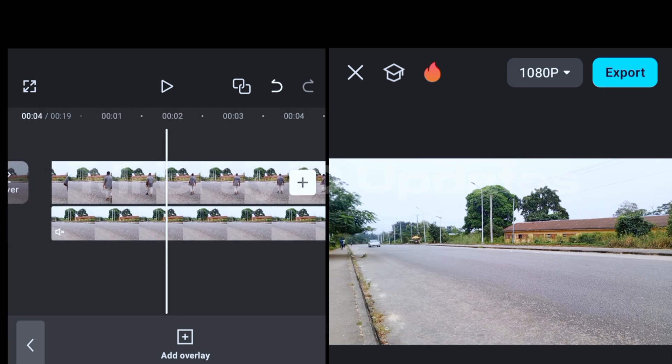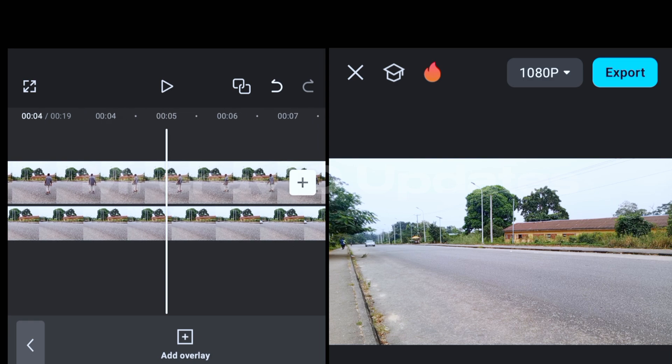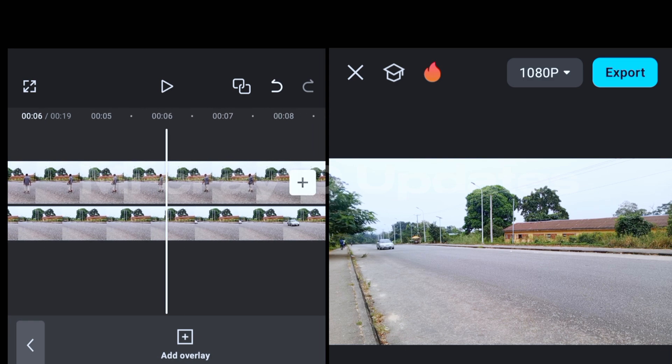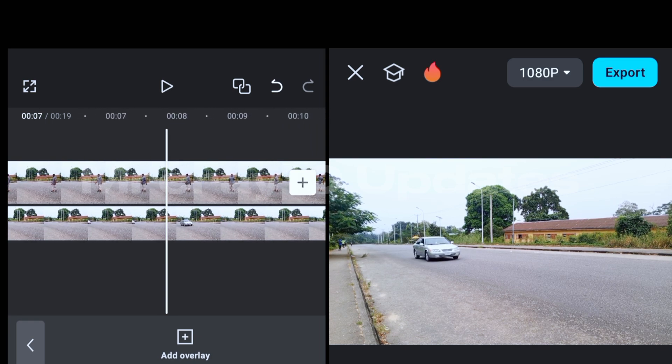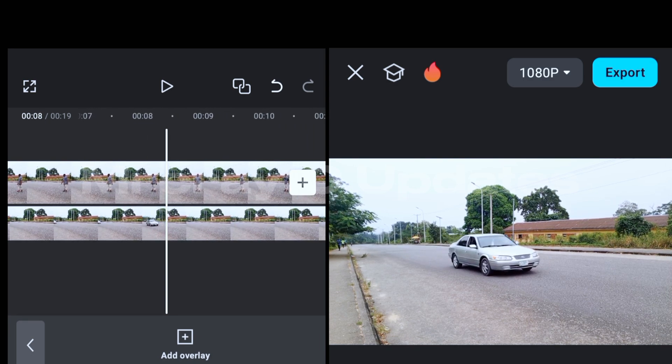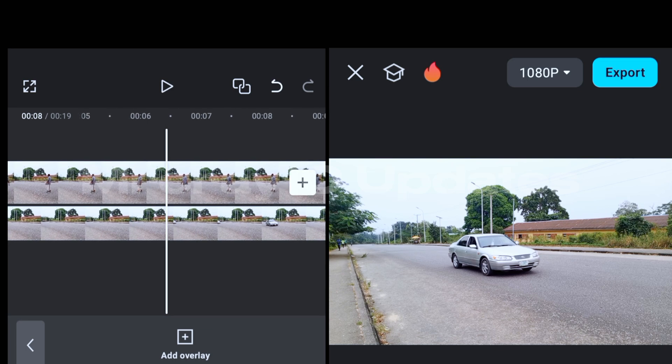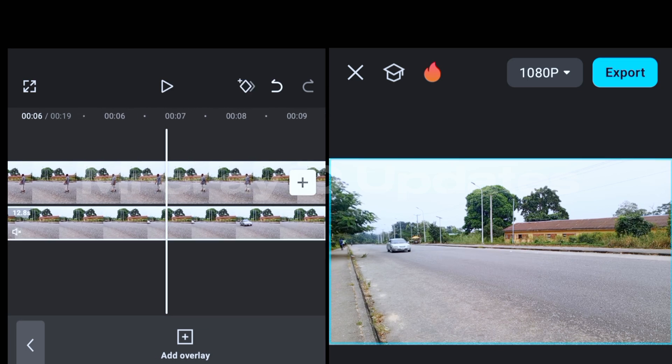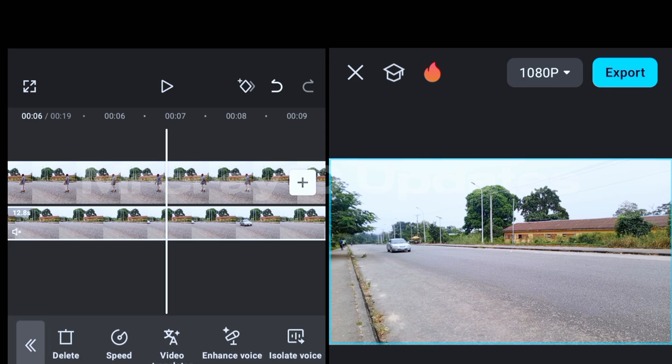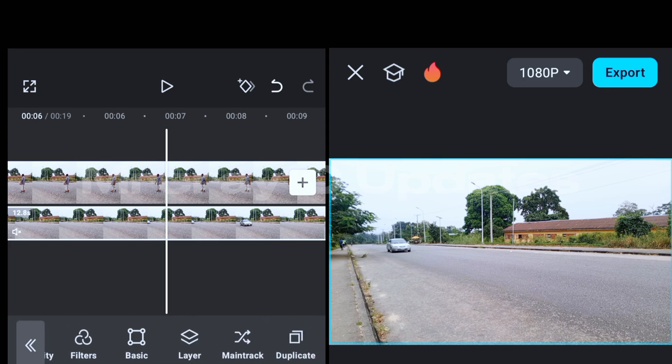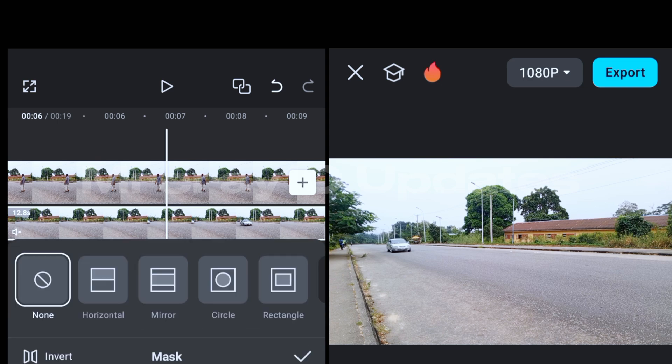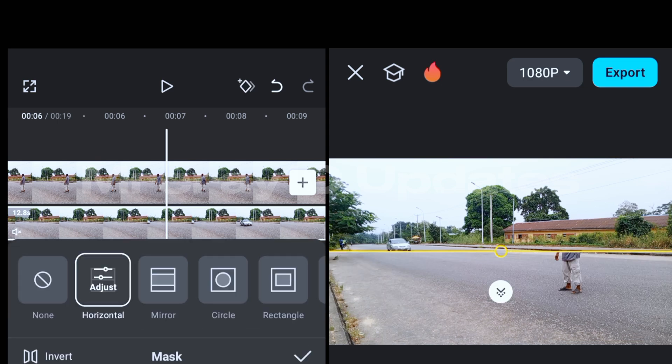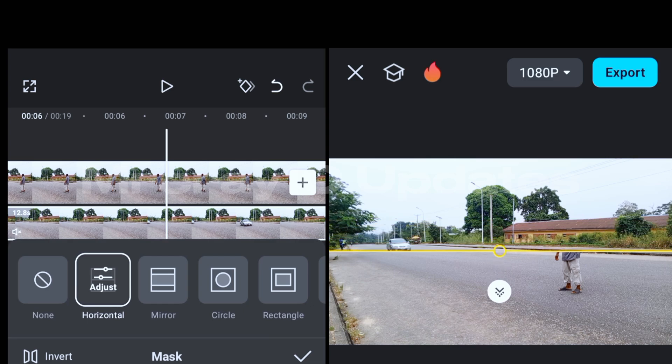you see at this point, because you won't be able to see, because the second layer has covered everything. So just tap on the second layer, go and look for mask. Go and look for mask. Where is mask? Huh, where is mask? So you click on mask, now you click on horizontal.